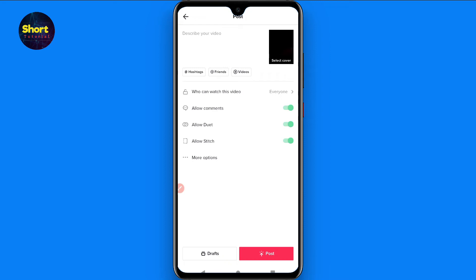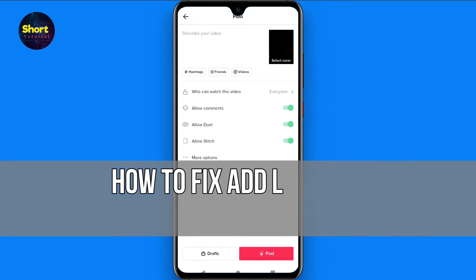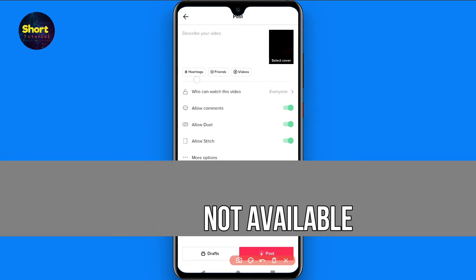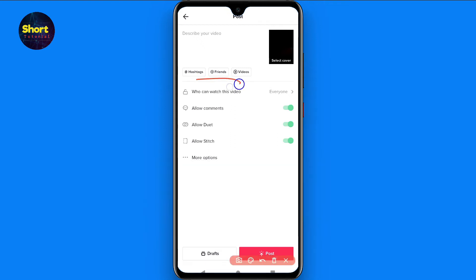Hi and welcome to this short tutorial. In this video I will show you how to fix the 'Add Location' option not being available. As you can see right here, the add location option is not available for me. Watch this video till the end and follow the same procedure.